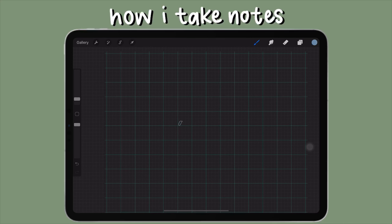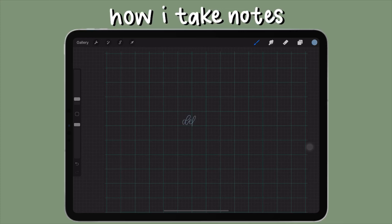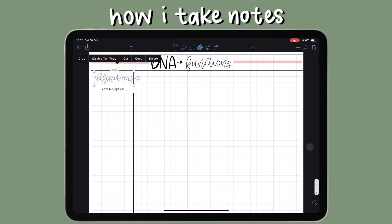For the sidebar, I use that fountain pen I downloaded to write out word definitions in Procreate. I can't letter well in Notability — I've tried but it's very difficult — so I write the definitions in Procreate, save them to my camera roll, and then import that image into Notability and place it in the sidebar.